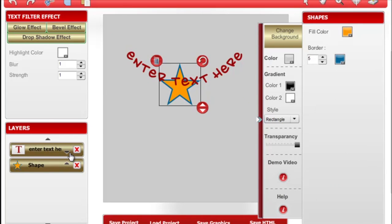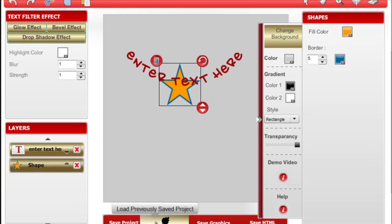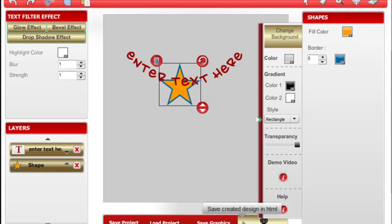You can save your project, load a new project, save the graphic, or save it as an HTML.